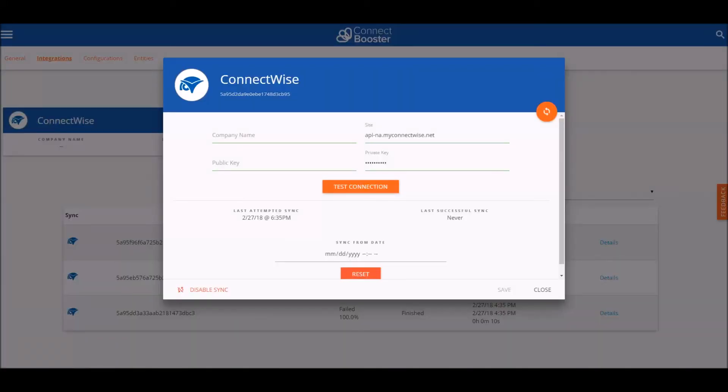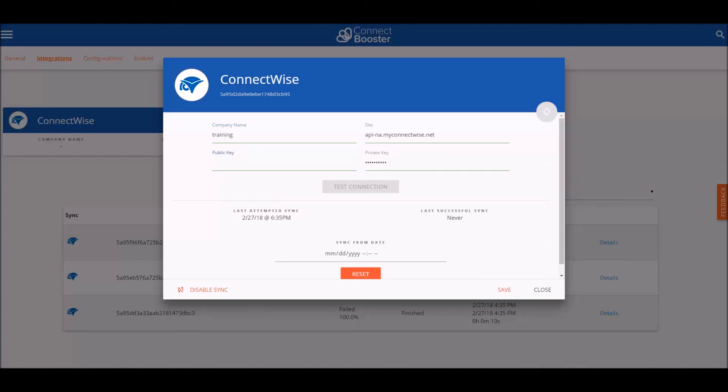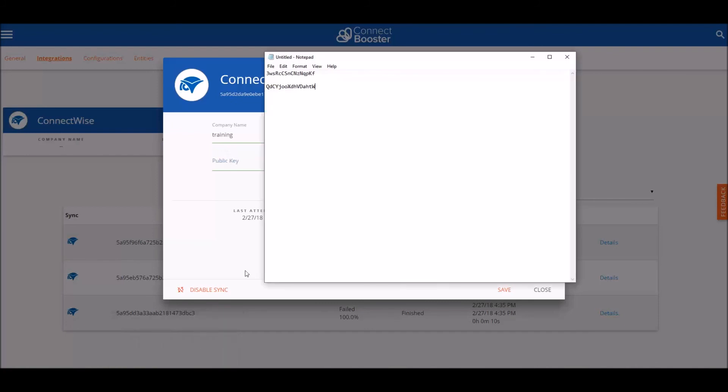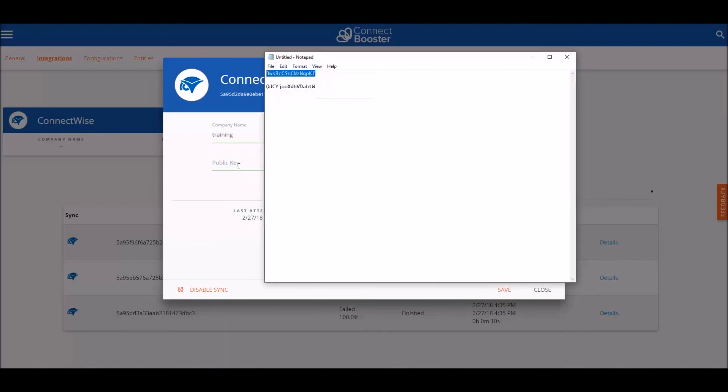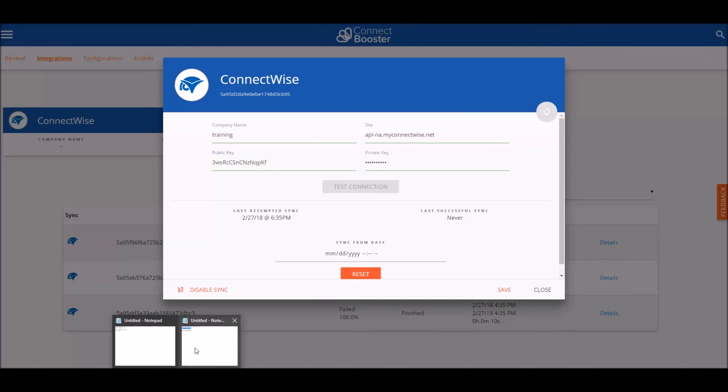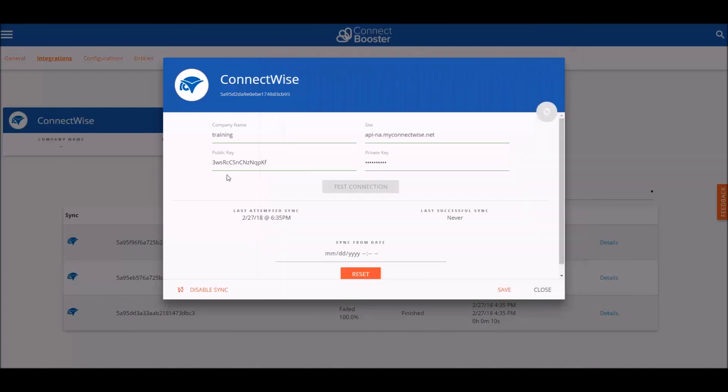With our keys in place, we'll return to our ConnectBooster portal, implement our company name and site. If you are locally hosting your ConnectWise, you will need to update that site and copy and paste in our private key and public key.